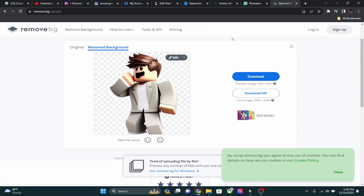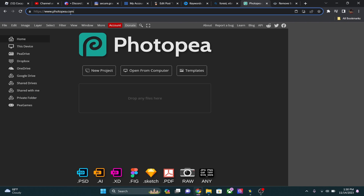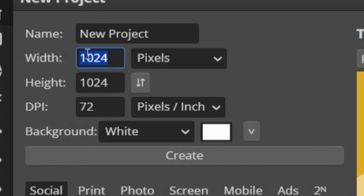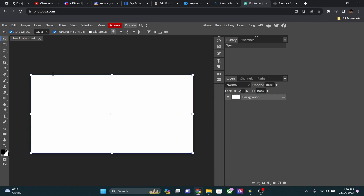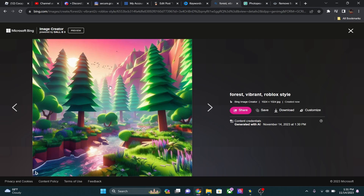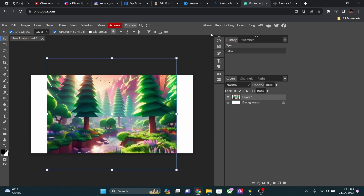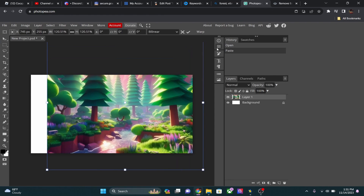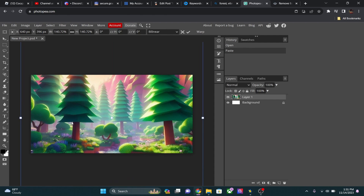Now go to photopea.com, which is also linked on my website. Click 'New Project' and set the width to 1280 by 720 — the standard YouTube thumbnail dimensions. Click Create and you have your base canvas. Drag in your background, scale it up to fit, and the watermark from the copy usually gets cut off as you scale it to fill the canvas.